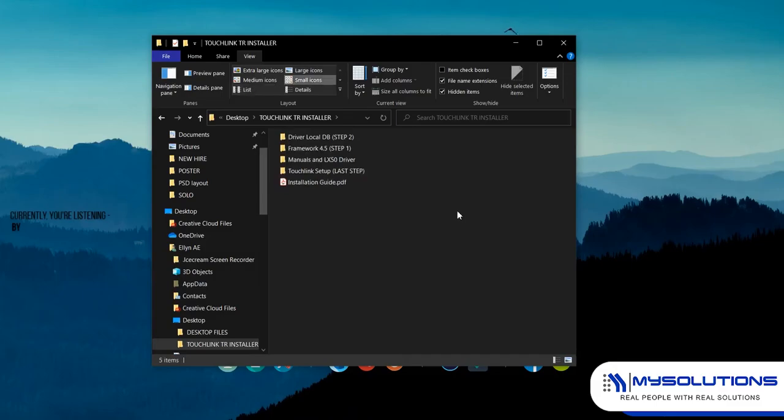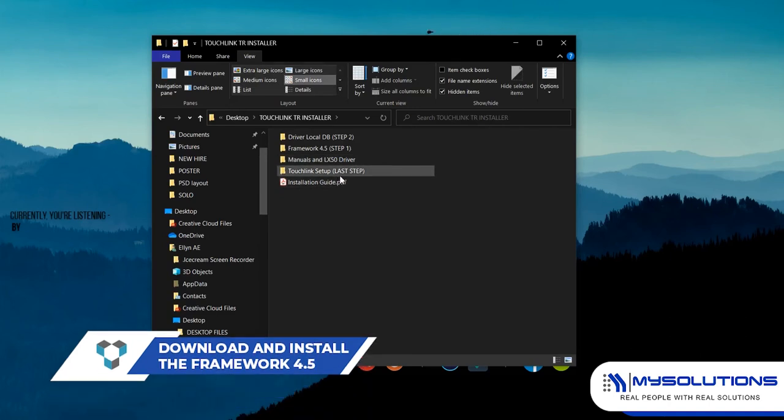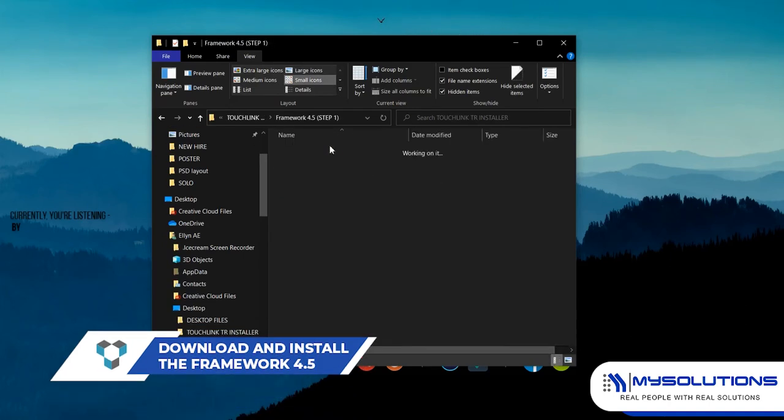To begin with the installation, go to the Framework 4.5 folder then install the Framework application.